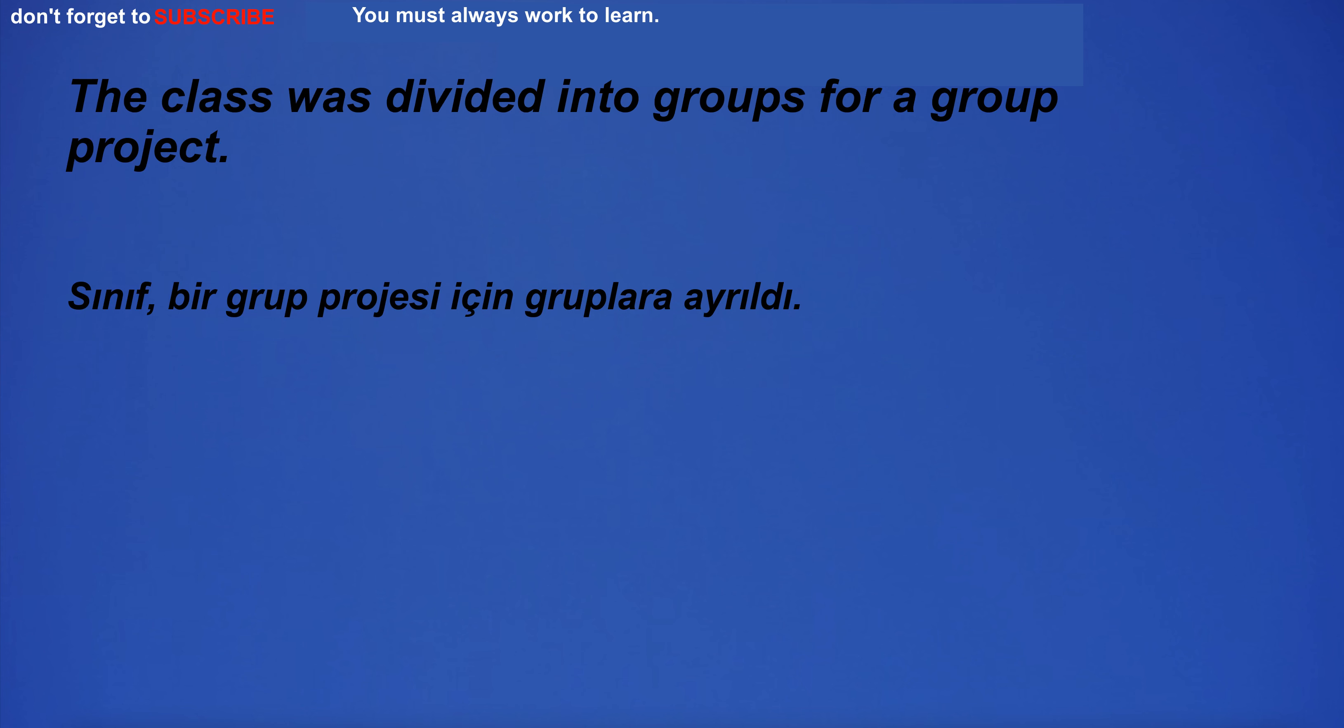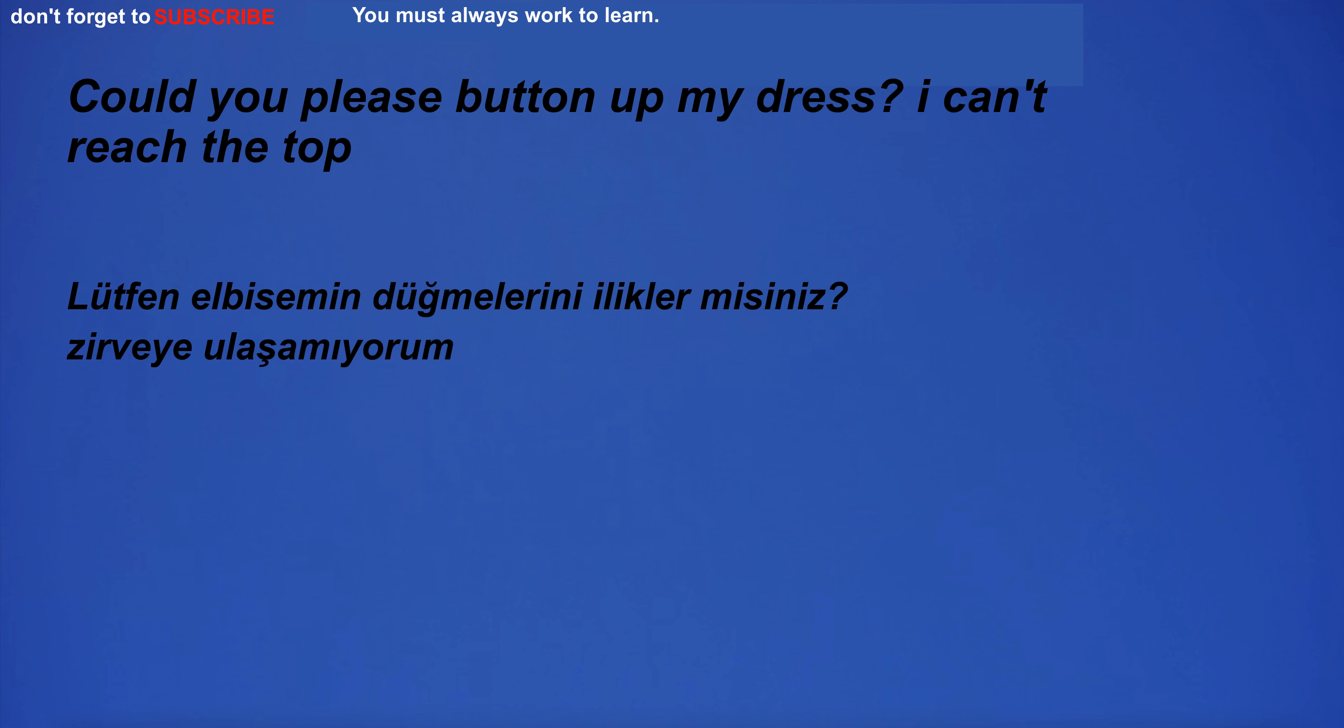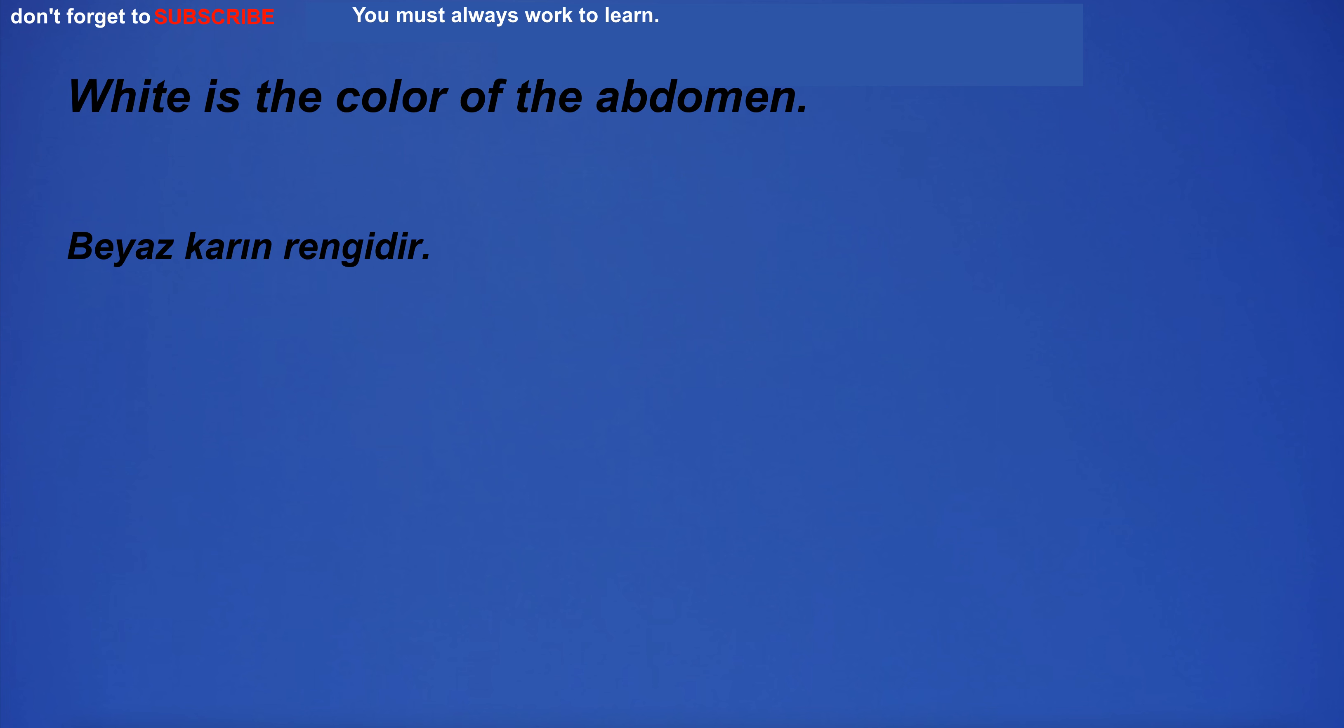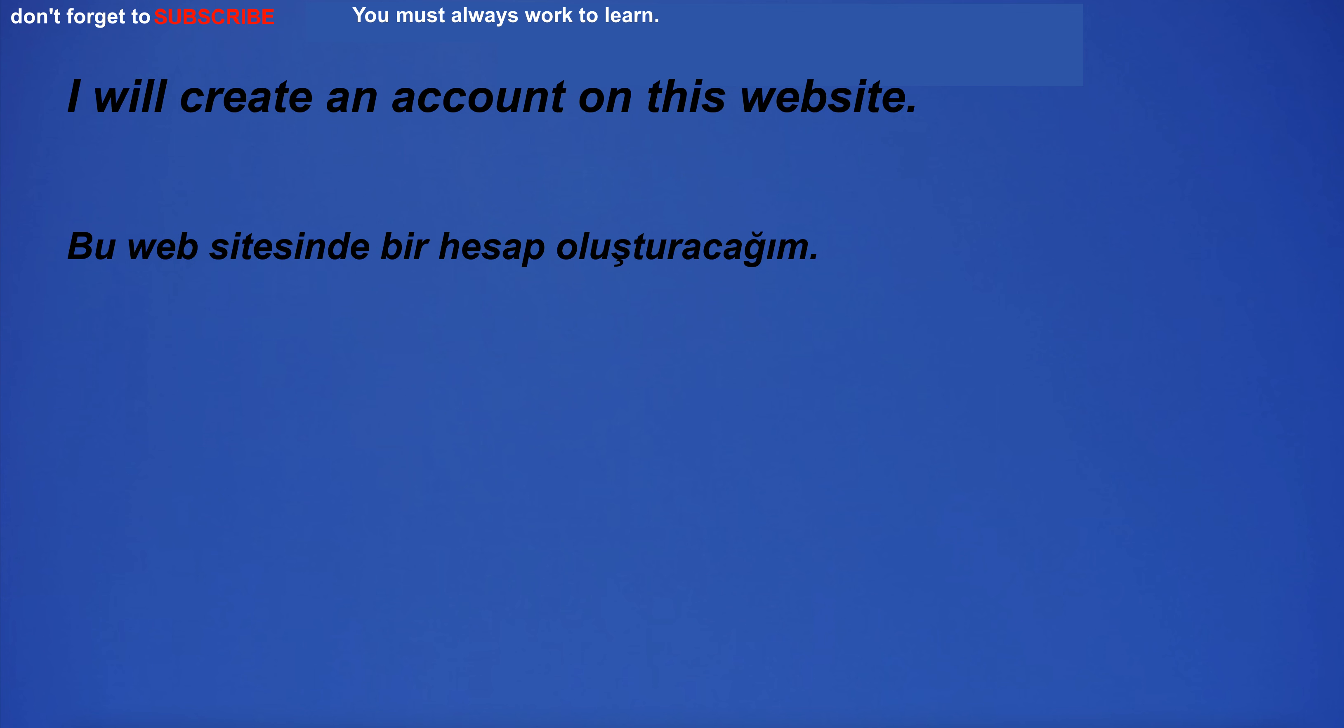The class was divided into groups for a group project. Could you please button up my dress? I can't reach the top. You are very active. Can you help me with this heavy load? White is the color of the abdomen. I will create an account on this website.